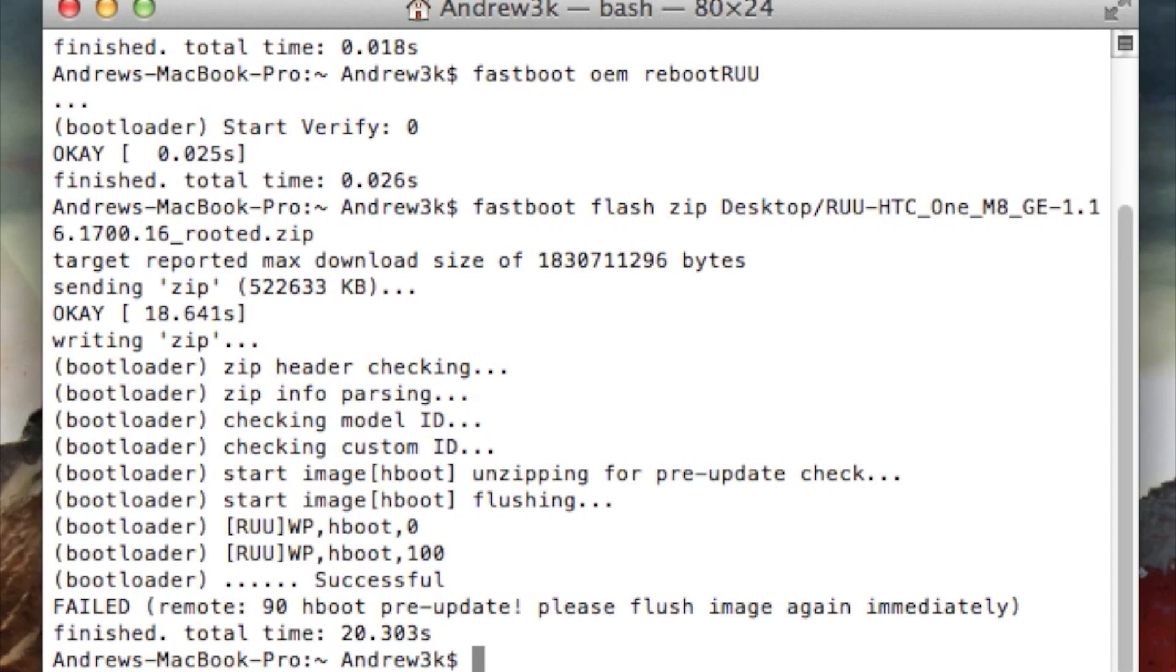After that, just wait for the process to finish. You'll know it's done when terminal reads that the process was a success.